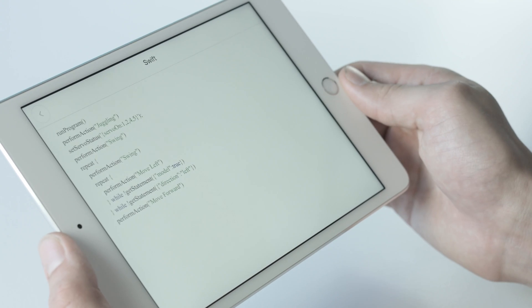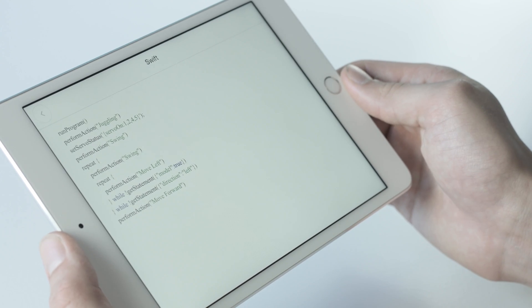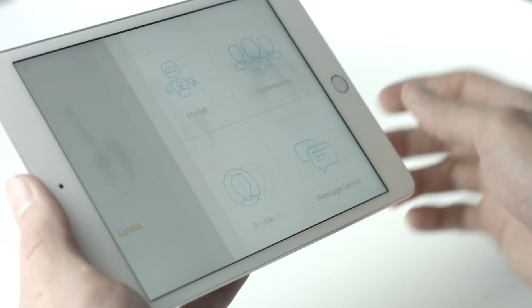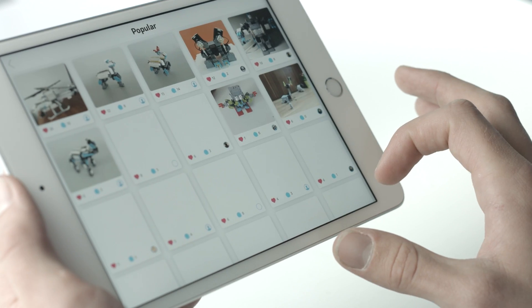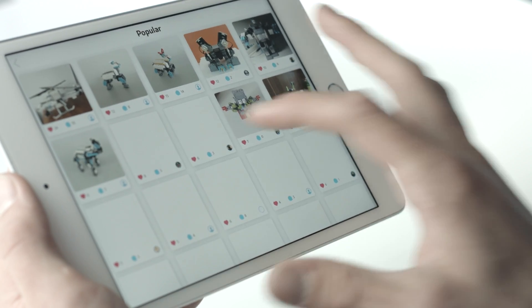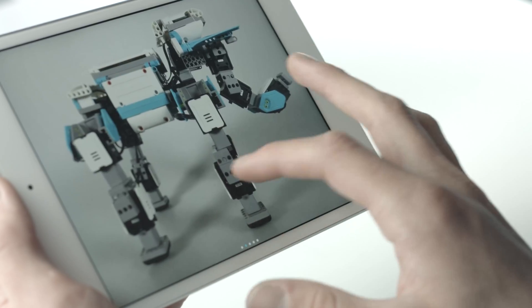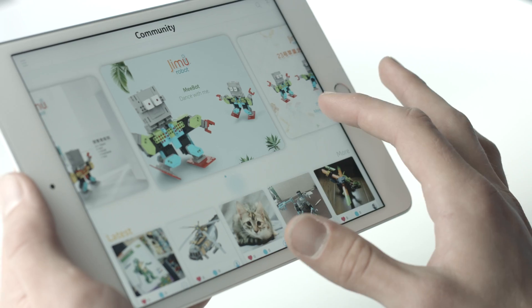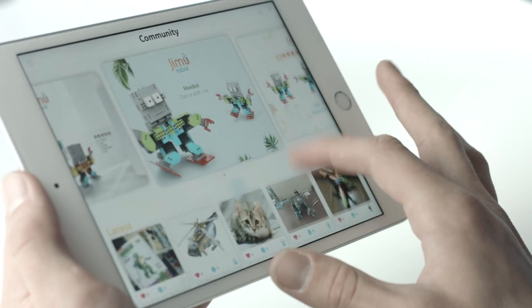Join the Jimu community and share photos and video of your Jimu actions, dances or personal creations. See what the rest of the Jimu masters have created for themselves.